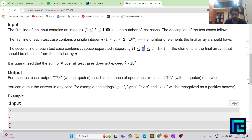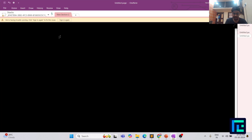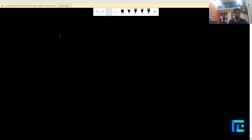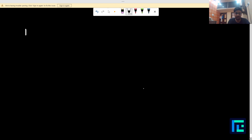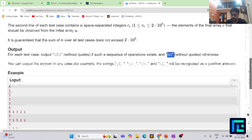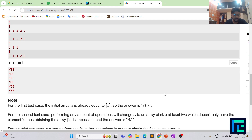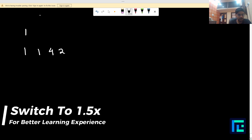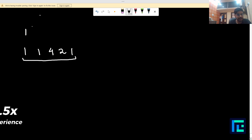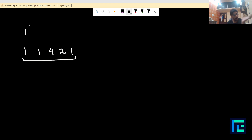If initially you only have the integer 1 and you can obtain array C by doing some operations, you output yes, otherwise no. Let's take an example from the given test cases. The final array we are getting is 1, 1, 4, 2, 1. The question is: you have an array A, you can select some subsequence of A, add all the elements of that subsequence, and insert the sum into the array.